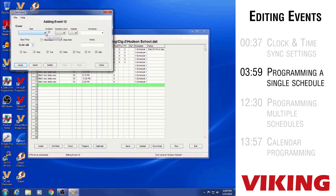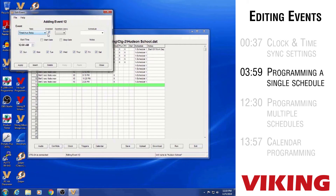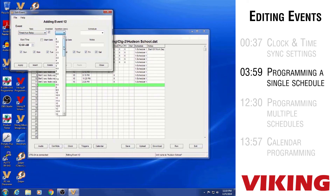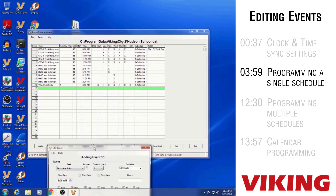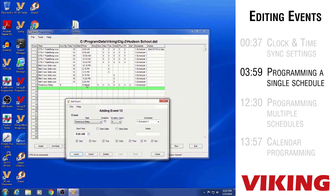The CTG-2A has an auxiliary relay built in with output on screw terminals. You can set up timed events to control that relay. One option is a Timed Auxiliary Relay — if you need a brief contact closure at a certain time, use this task. The Duration field sets how long the relay operates in half-second increments. Setting it to five means the relay operates for five seconds. Pick the time of day for the relay to close, click Apply, and you'll have a timed auxiliary relay event — for example, at 8am, seven days a week, for five seconds.